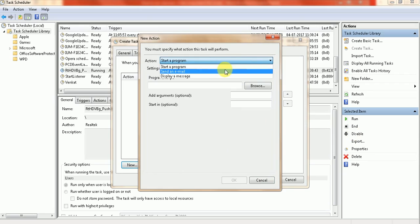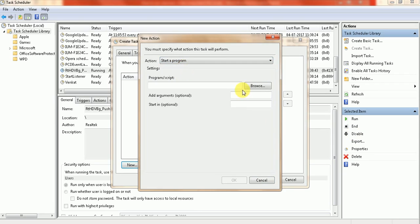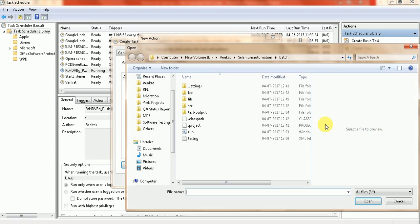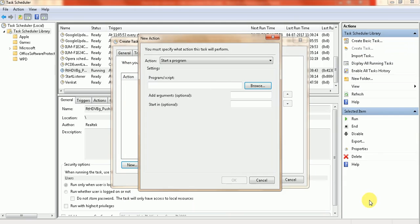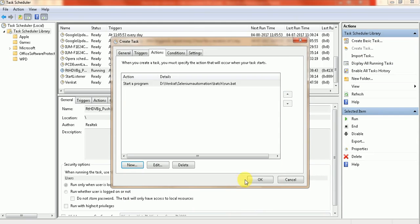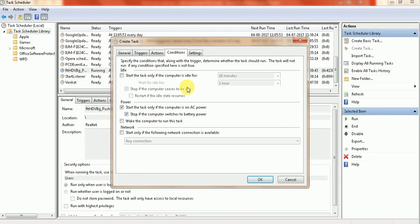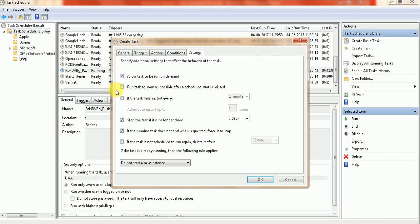For the action, click New and select 'Start a Program'. Browse to your script location - mine is here. Select run.bat. Then configure the conditions as needed and click 'Run Task'. Click OK.